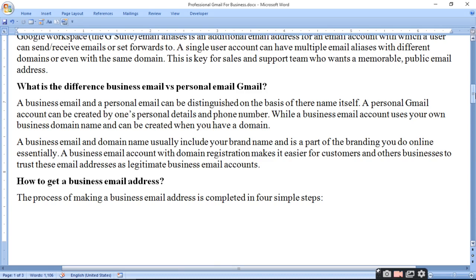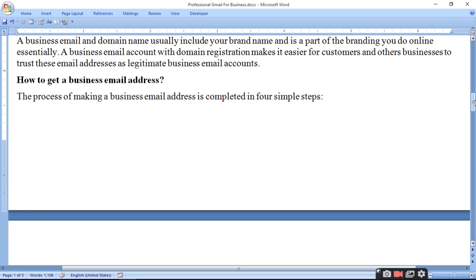A business email and domain name usually include your brand name and are essentially a part of your online branding. A business email account with a domain registration makes it easier for customers and other businesses to trust your email address as a legitimate business. If your domain name includes your brand name, people trust your account more.